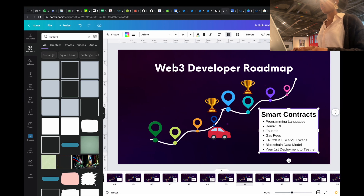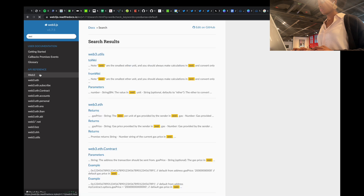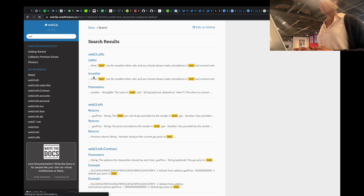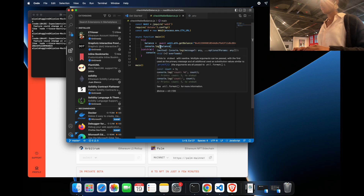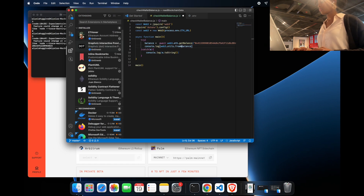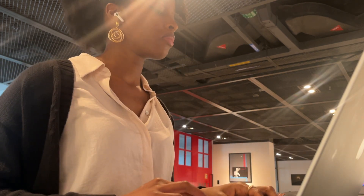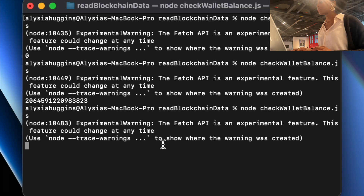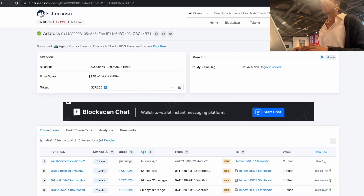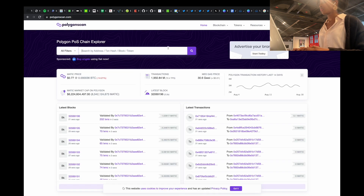So how do we convert Wei to ETH in our code? Thankfully the Web3 library has this built in — there's a method called web3.utils.fromWei. The result we're getting is in Wei and we want to convert it back to ETH. Using web3.utils.fromWei automatically converts it to the ETH value, and we now see 0.002 — exactly what Etherscan shows. There are no decimal points within the Ethereum ecosystem; they use very large integers instead.